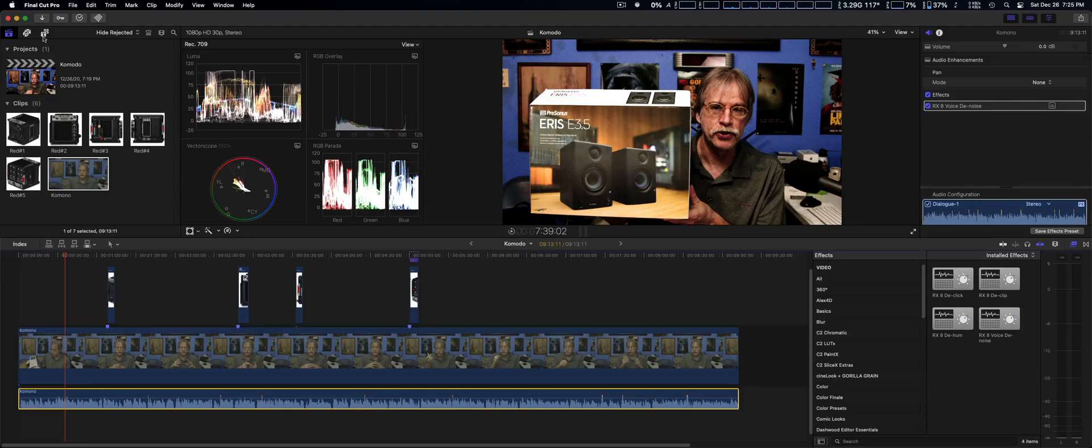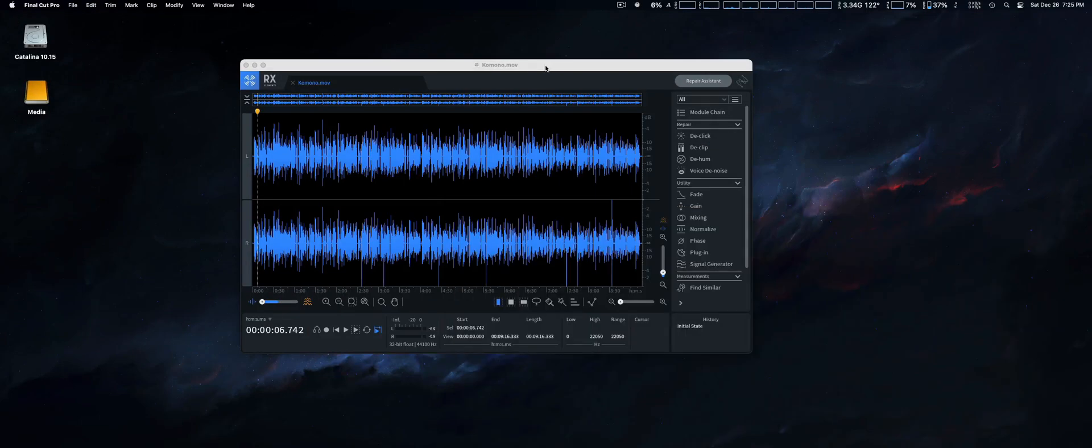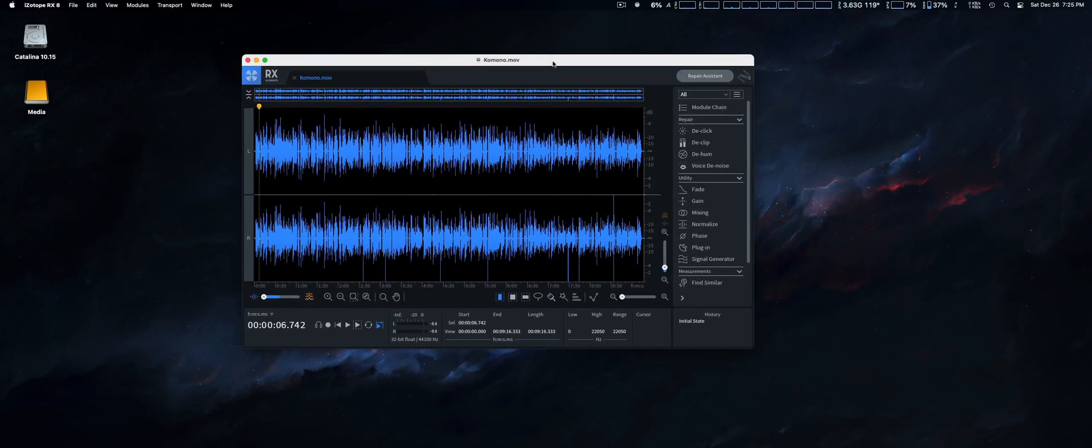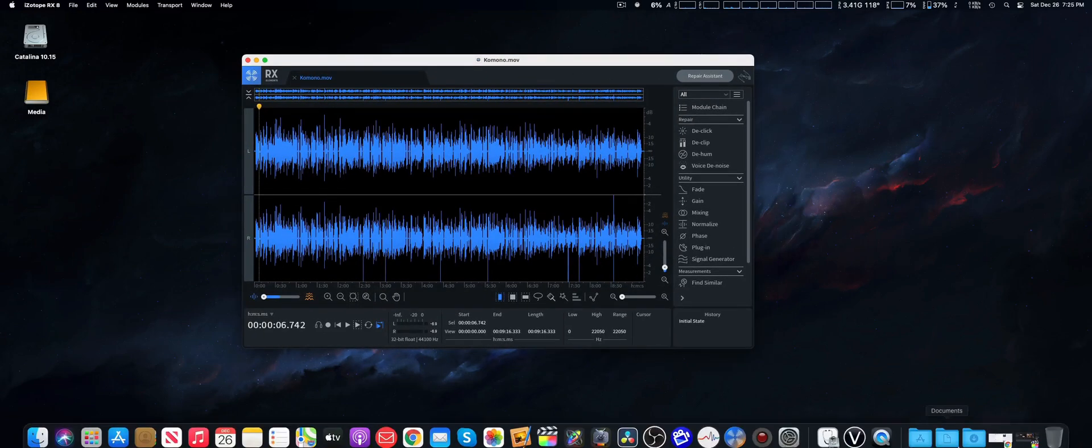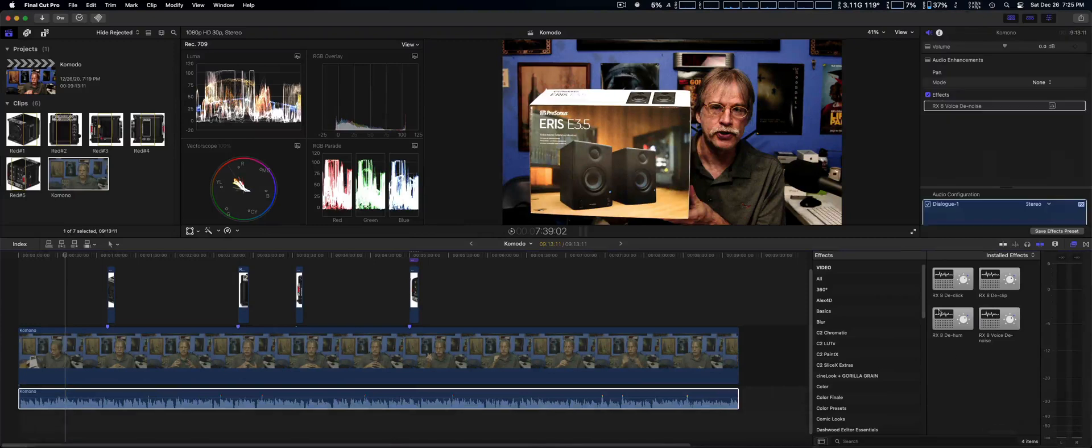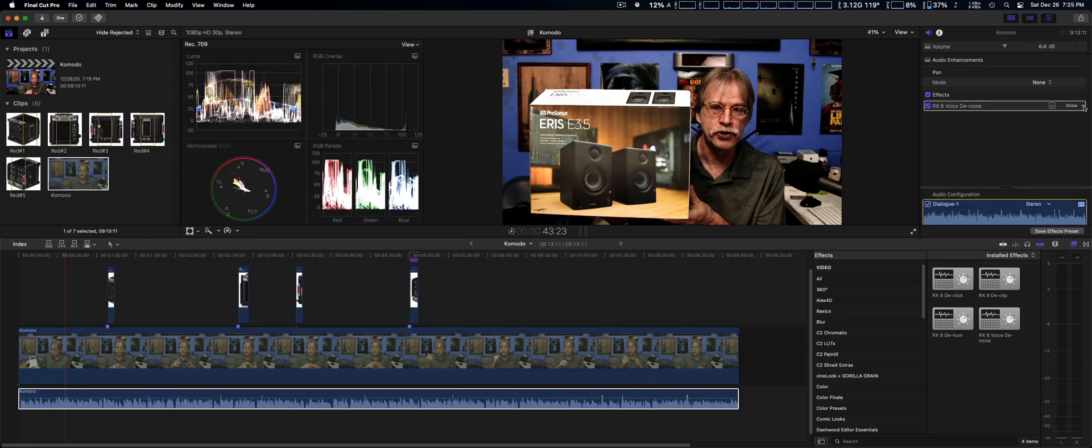Now you can still purchase it, but if you use it within Final Cut Pro 10, there are going to be a few issues. You can't use the graphic interface for it. You simply got to open it up in the inspector and do it all manually, which makes it a lot harder.